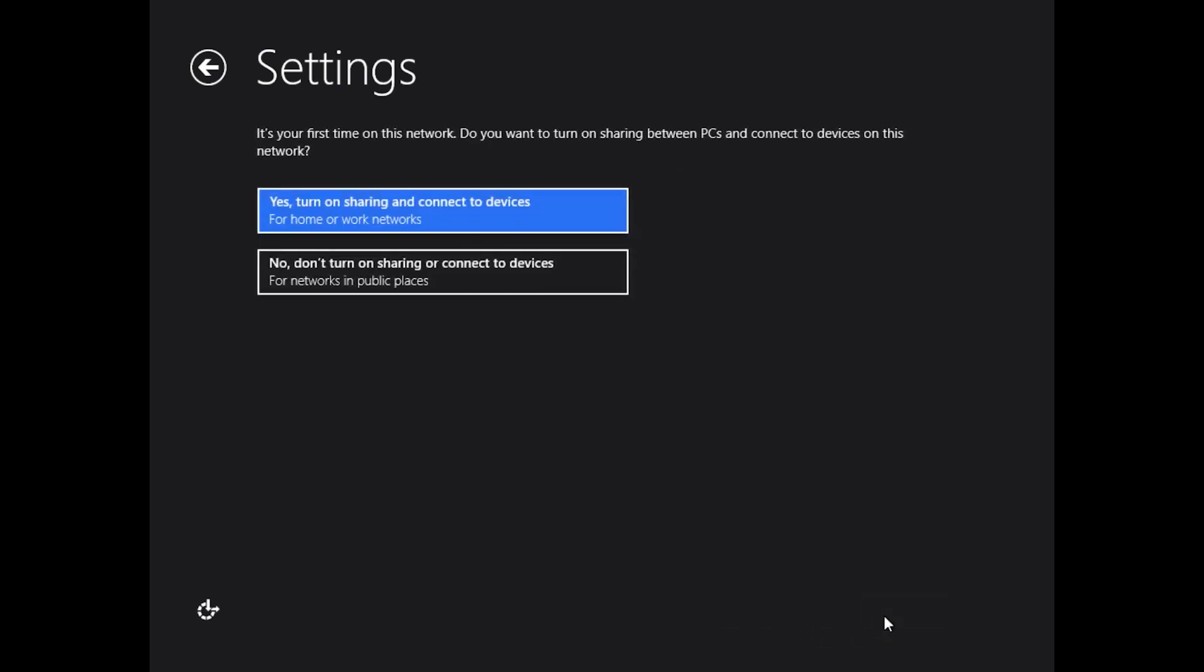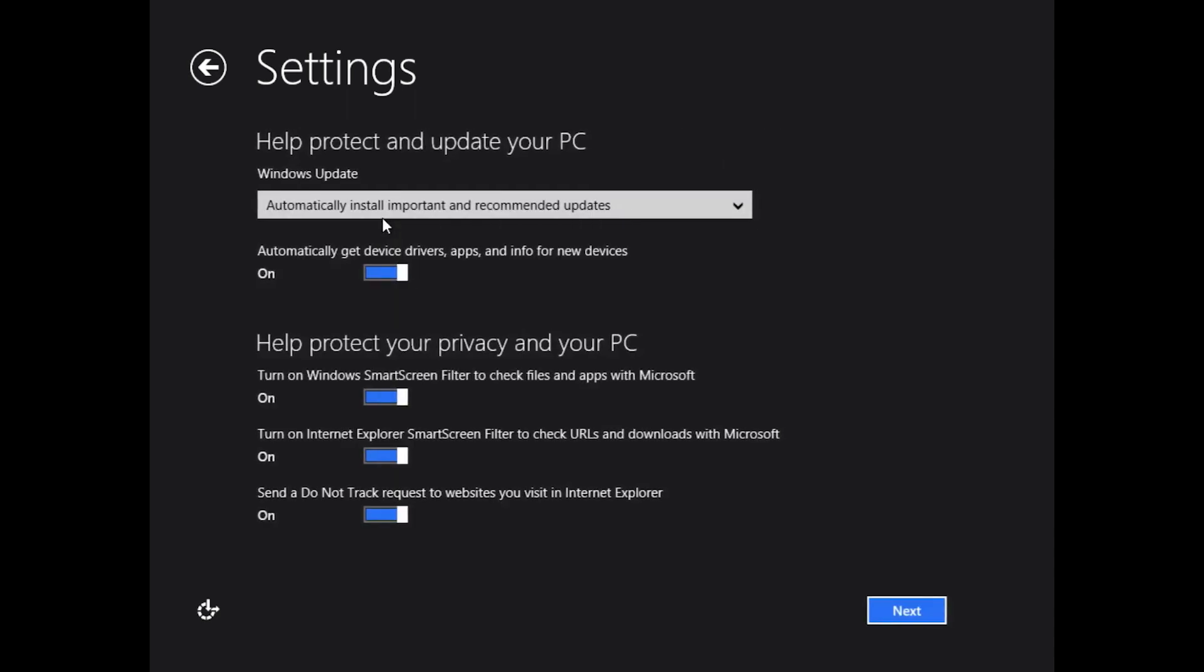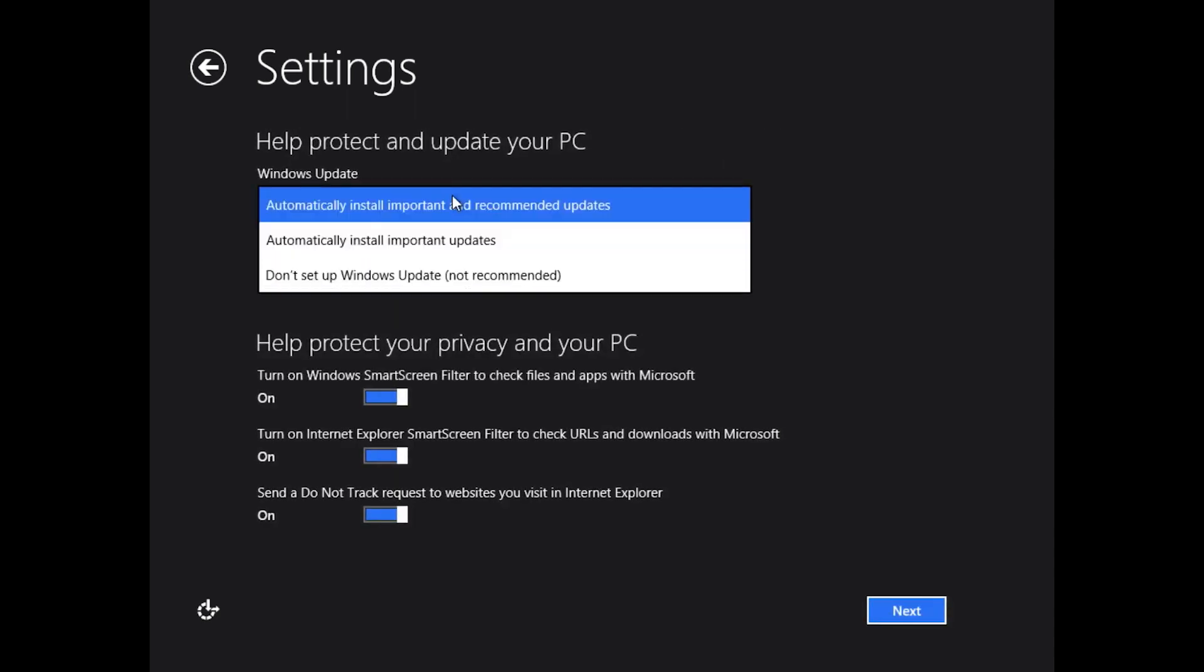People who do like to customize, we're going to go through it real quick. If you really want to just use express settings, hit that express settings button. Or you can head over to customize where you'll be asked a series of questions. It's your first time on this network, do you want to turn on sharing between PCs and connected devices? You can say yes or no. I'm going to say yes.